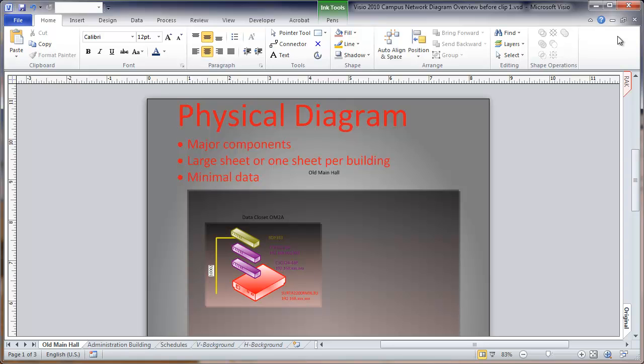This drawing can be done on a large sheet or a single sheet per building. In this particular drawing, we're using the single sheet. It's a little more flexible.